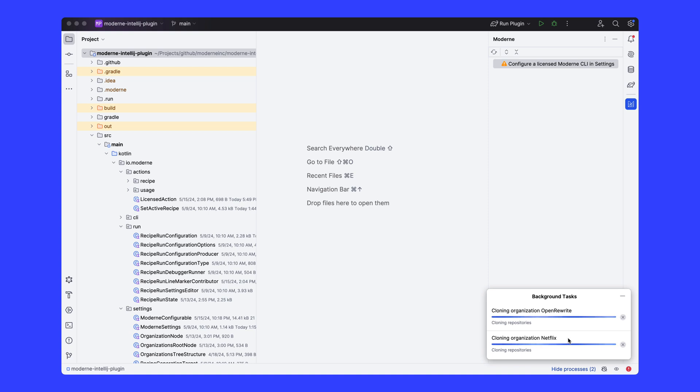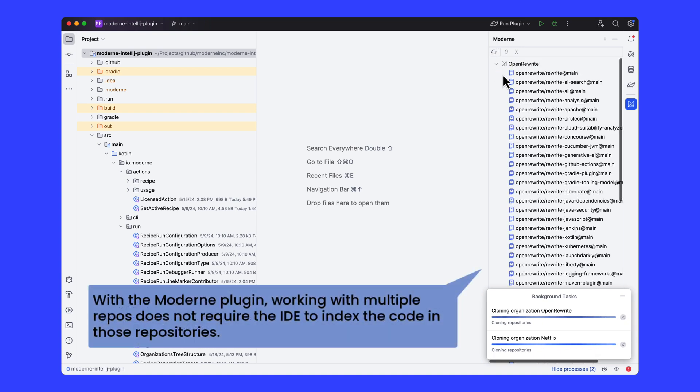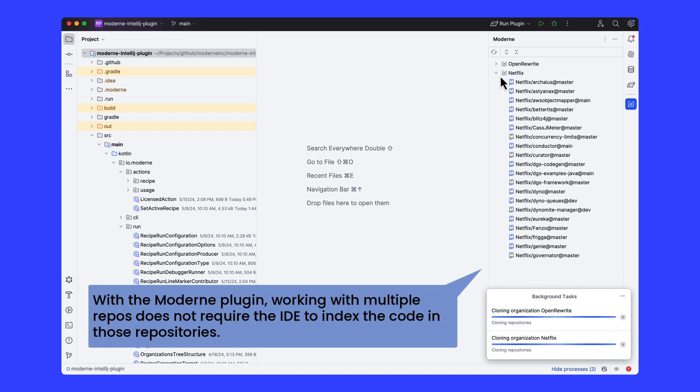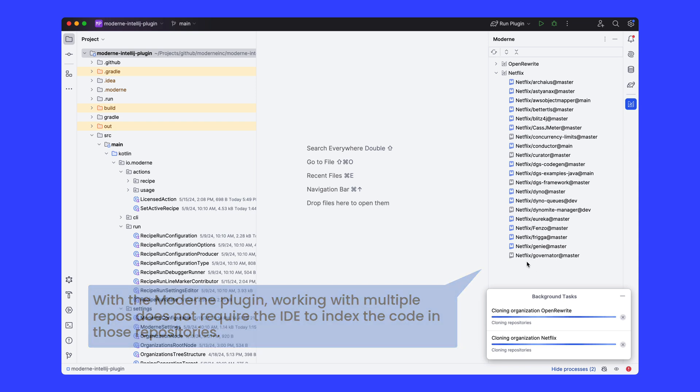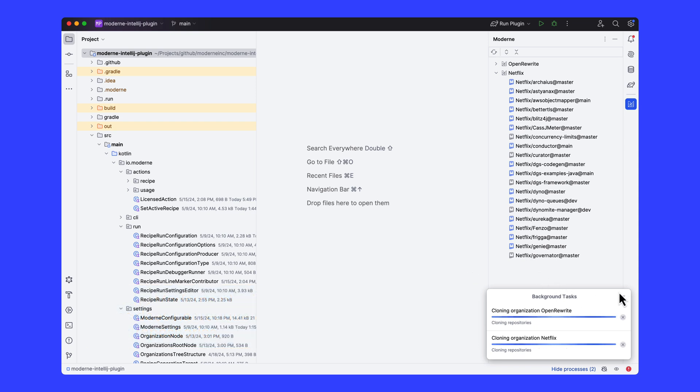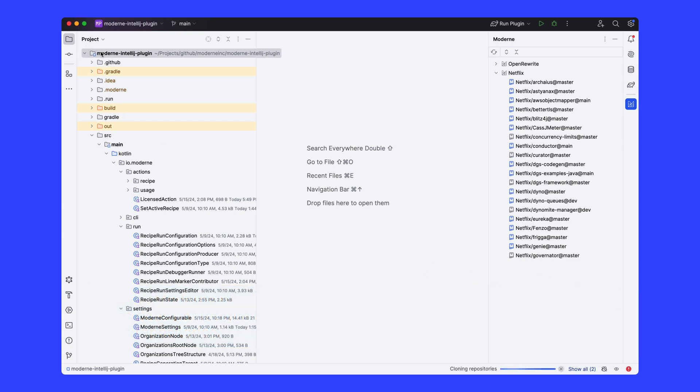We're not actually cloning the repository, we're just creating a folder for each on disk and then downloading the LST from Modern, effectively from the artifact repository. It's kind of like dependency resolution.